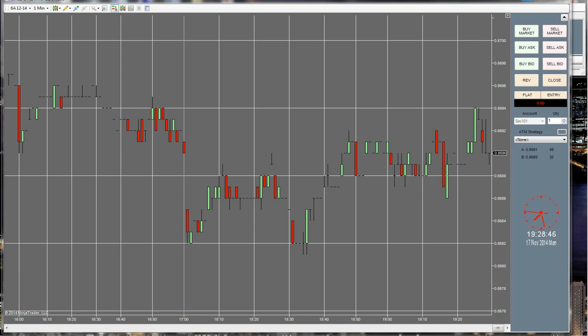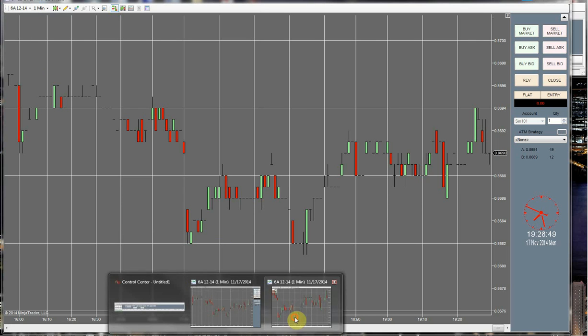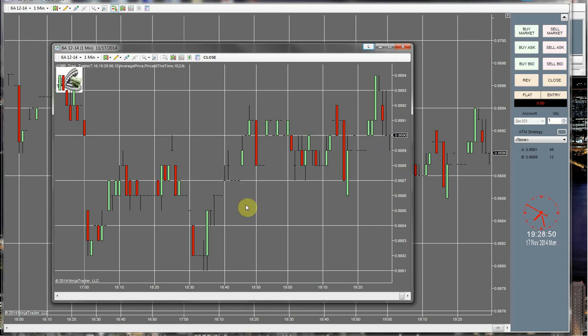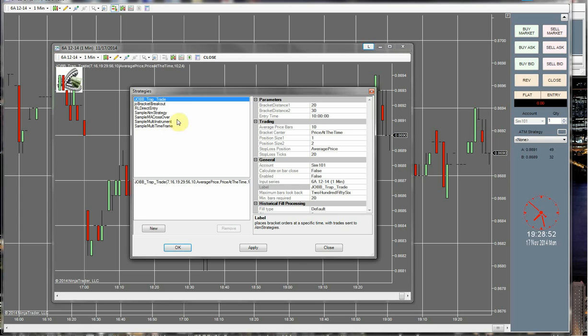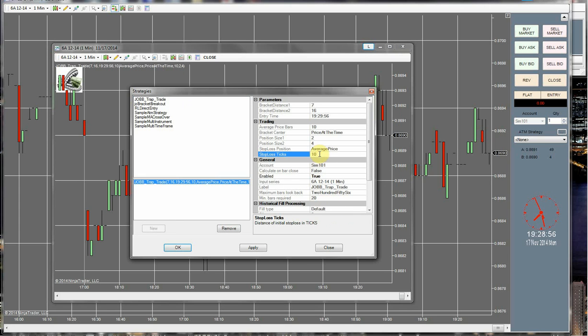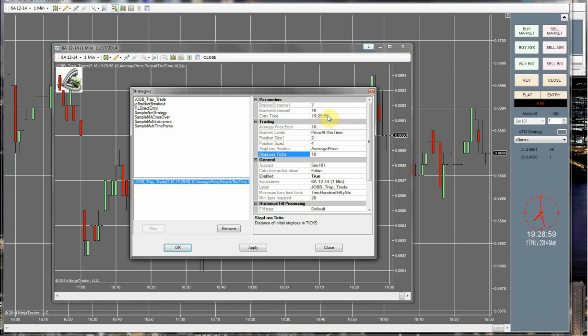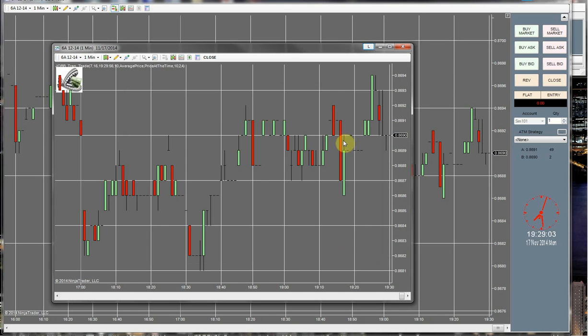Alright, now I'm already set up here. I can show you guys this real quick. Alright, 10 ticks stop, 19, 29, 56 is when my brackets are going to be entered. And then 7 and 16 are the bracket distances.